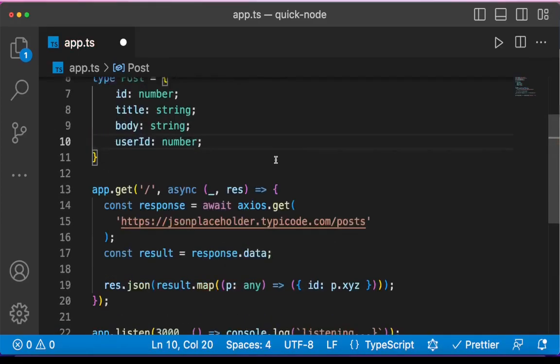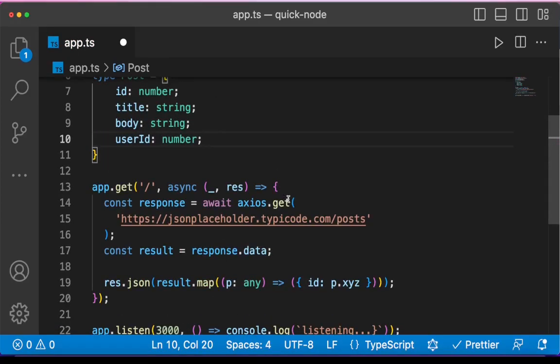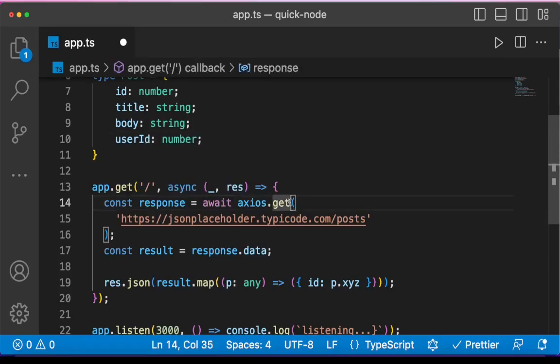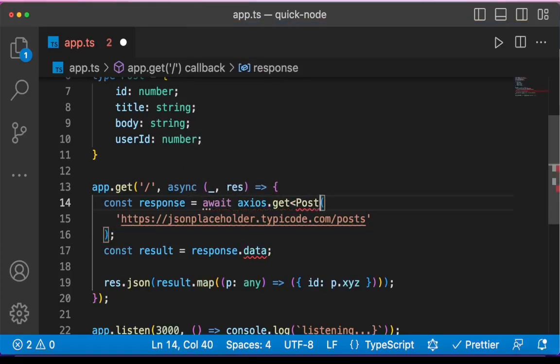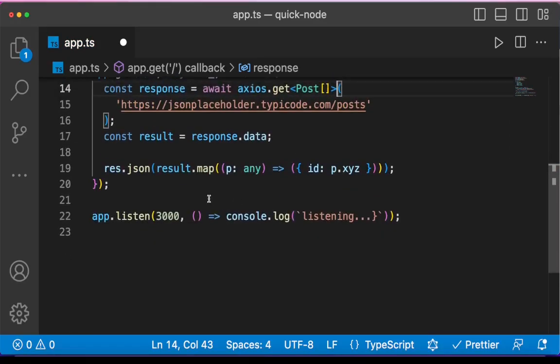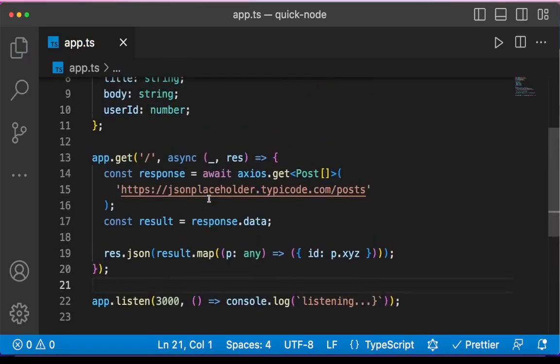Then in Axios, we can specify this expectation that that is the return type of our request like this. So I can come here and say post, but this is array of posts. So we say array of posts. I will save that.